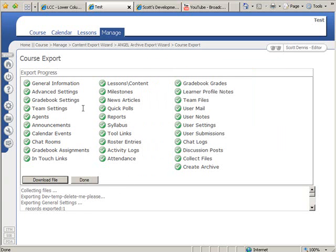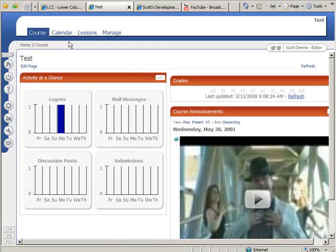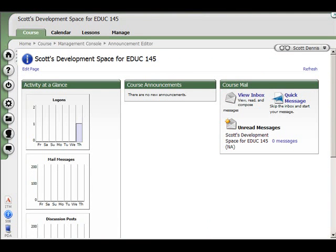Now I'm done in the production server here and now I want to move that content that I exported from this class over to my course space in the development server. So I log into the development server, that's angeldev.lcc.ctc.edu slash angeldev.